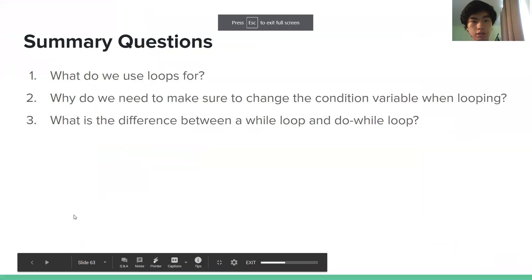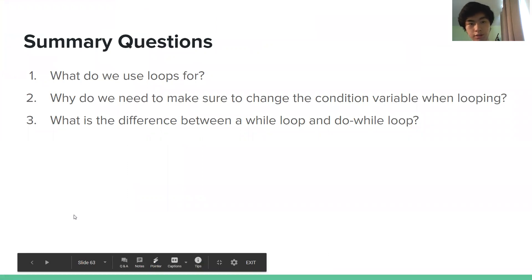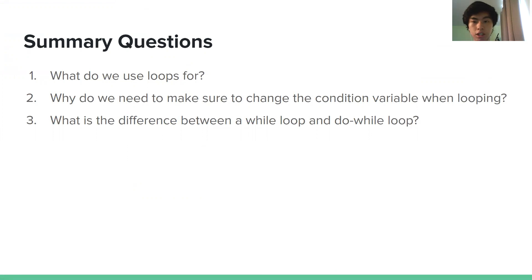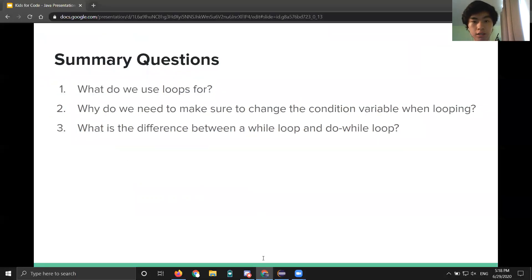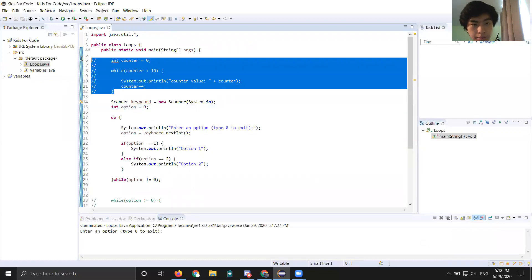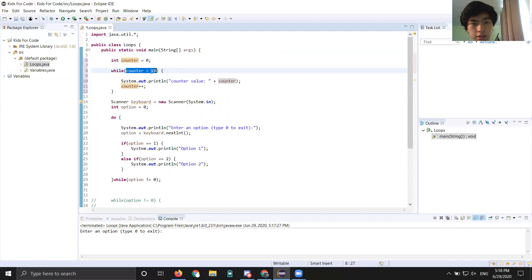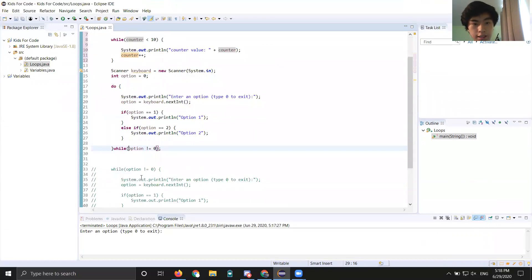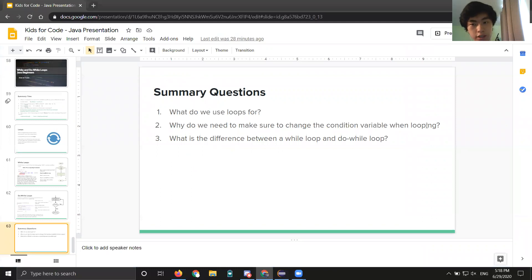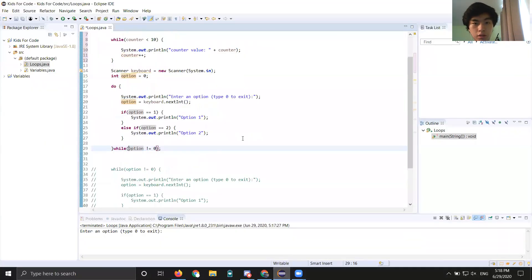Now I'll go over some summary questions. Number one: what do we use loops for? Number two: why do we need to make sure to change the condition variable when looping — for example, counter, or option — when we're looping? And number three: what is the difference between a while and do-while loop? That's very important to know. That's pretty much it for this lesson — see you guys next time. Bye.